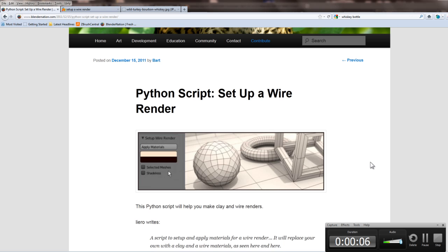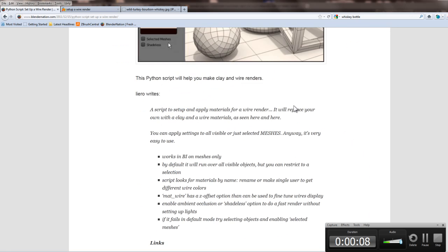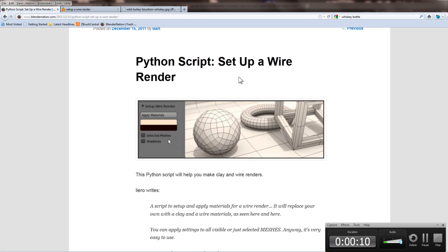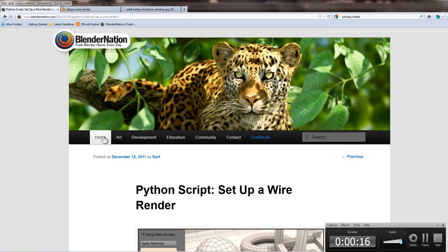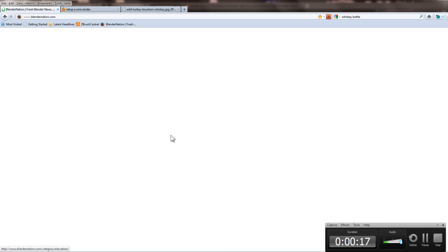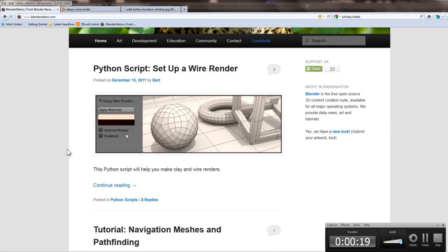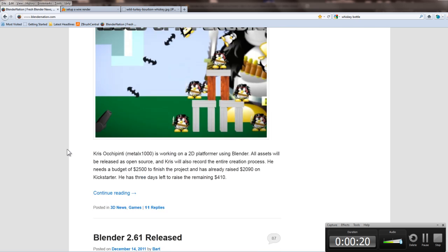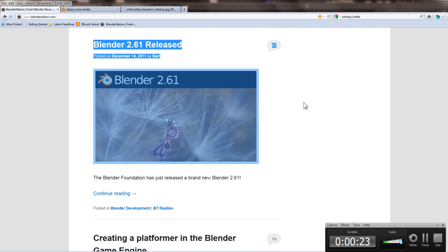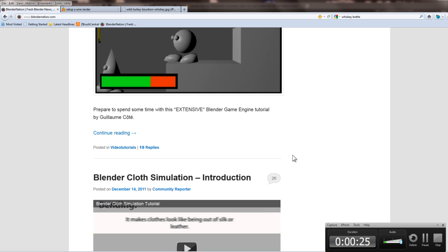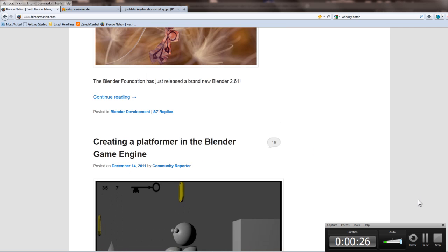Hey guys, Master Zeon here. Today I'm going to be going over just real quick this particular script. Blender Nation is one of my favorite sites — it always has the latest in news, especially good news like a new version of Blender coming out.